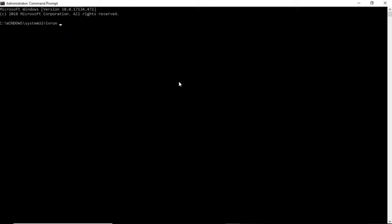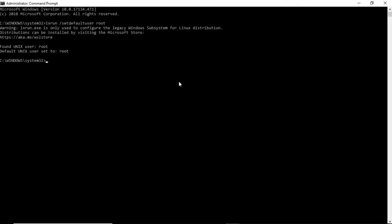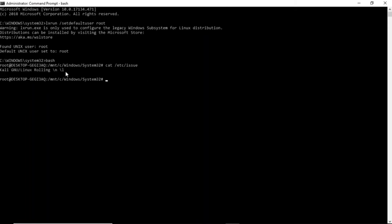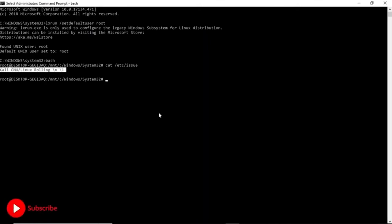You'll need to set the default user as root using the set default user command. As you can see, it's now set to root. Click bash and we are now running Kali Linux on command line interface. To verify, type cat /etc/issue — it shows Kali Linux Rolling. We have successfully installed Kali Linux CLI on Windows using Windows Subsystem for Linux.